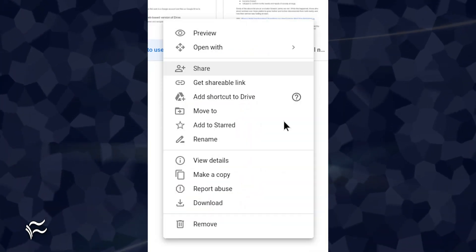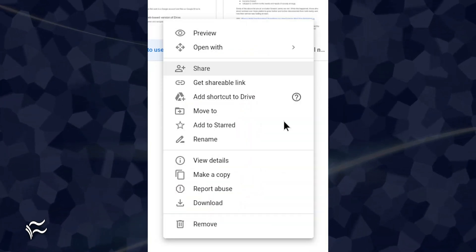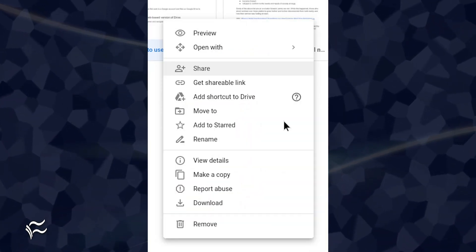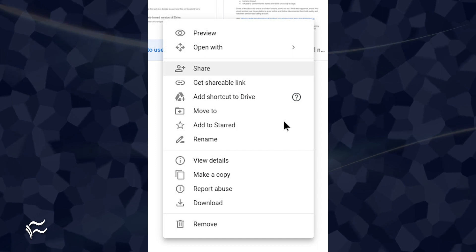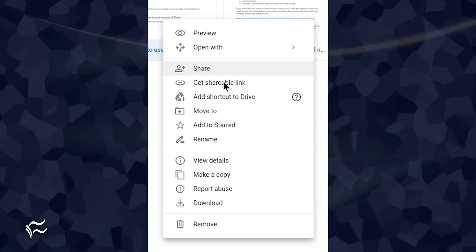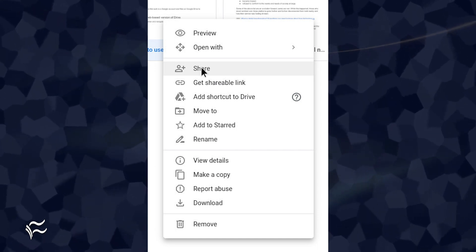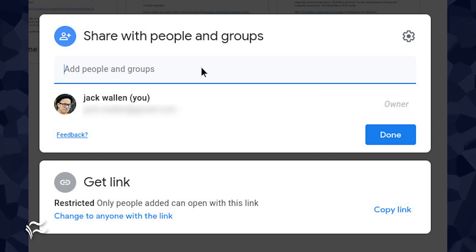Open Google Drive in a web browser and navigate to a folder housing a file you want to share. Right-click that file and select the Share option from the menu. In the resulting pop-up, you might notice a few changes to the interface.